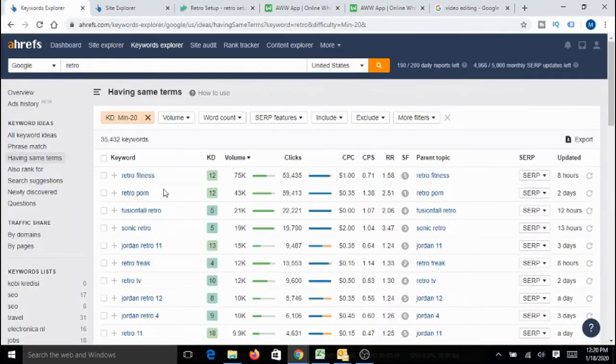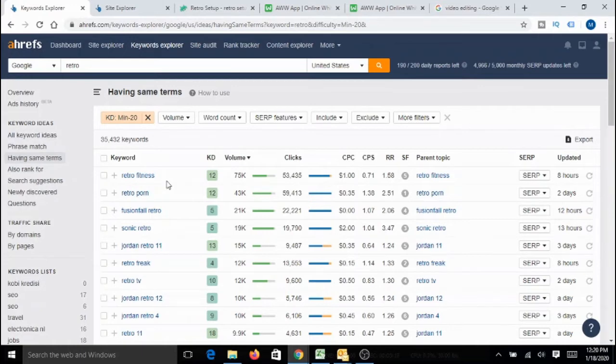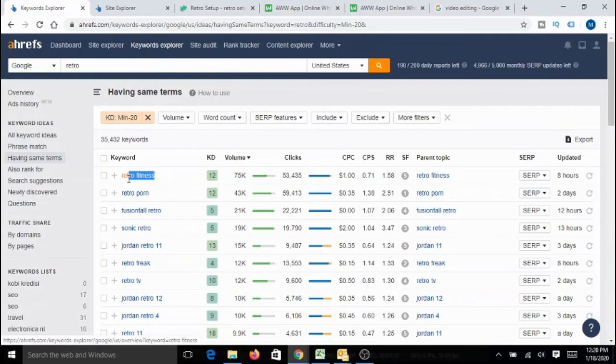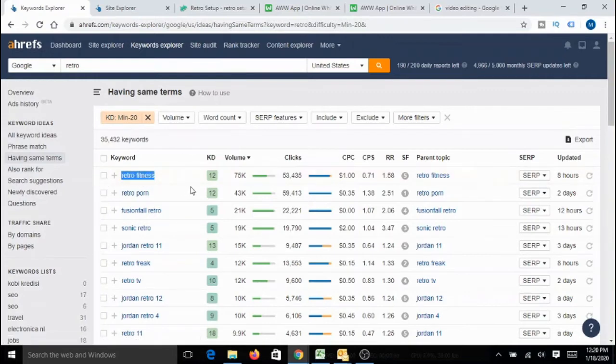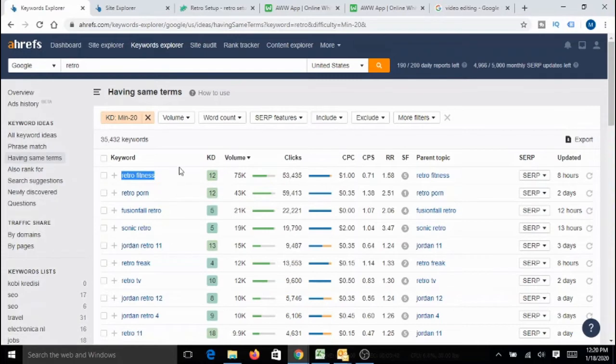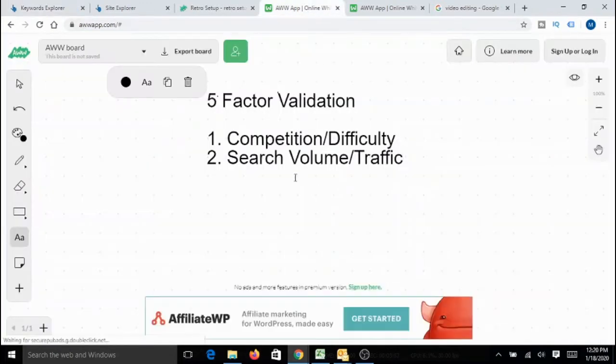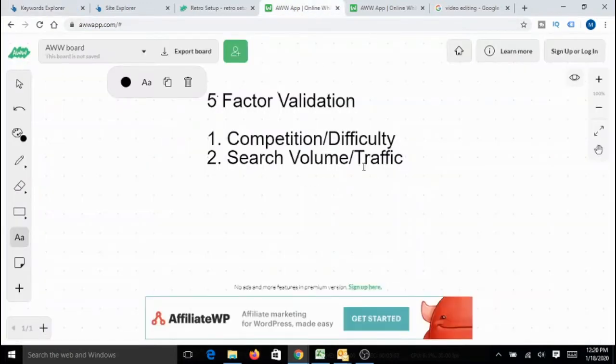If you see, there are so many topics or keywords which have sick, unbelievable traffic. If you see retro fitness 75K. For the benefit of the people who are not familiar with these technical terms, volume is nothing but the number of average searches per month for the specific keyword. That means there are about 75K searches for retro fitness in a month on average. And look at the other thing. Sonic retro 19K, Retro Freak 12K. There are so many, so many keywords with amazing volume. So that means the second validation is also passed.